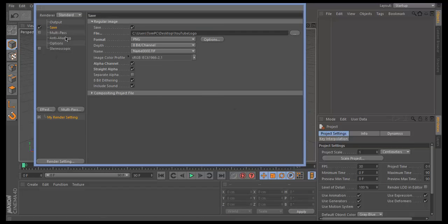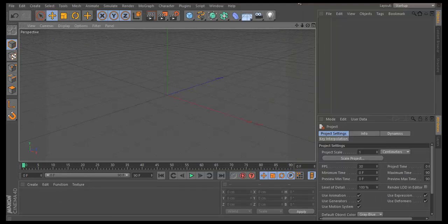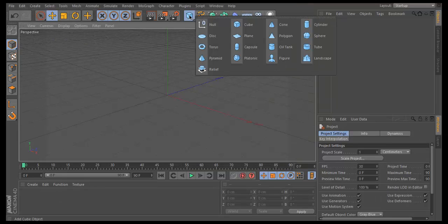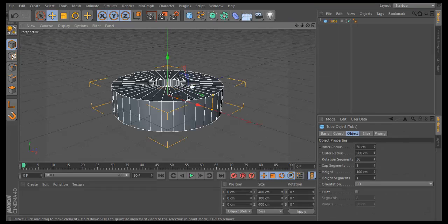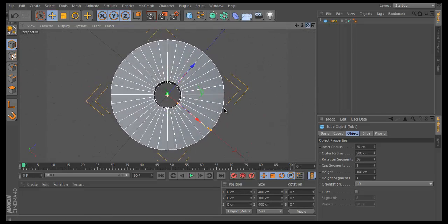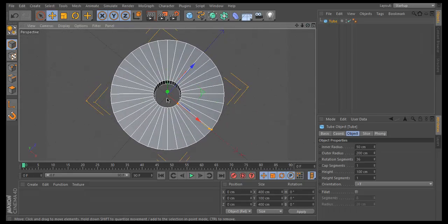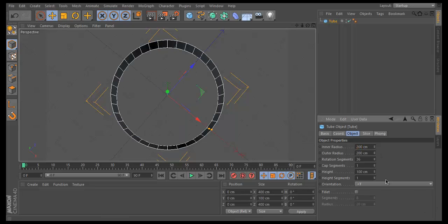Go to anti-aliasing and change it to Best. Now you're ready to make your logo. Hold down on this blue box and click on Tube. This will create a tube in the center of the canvas.